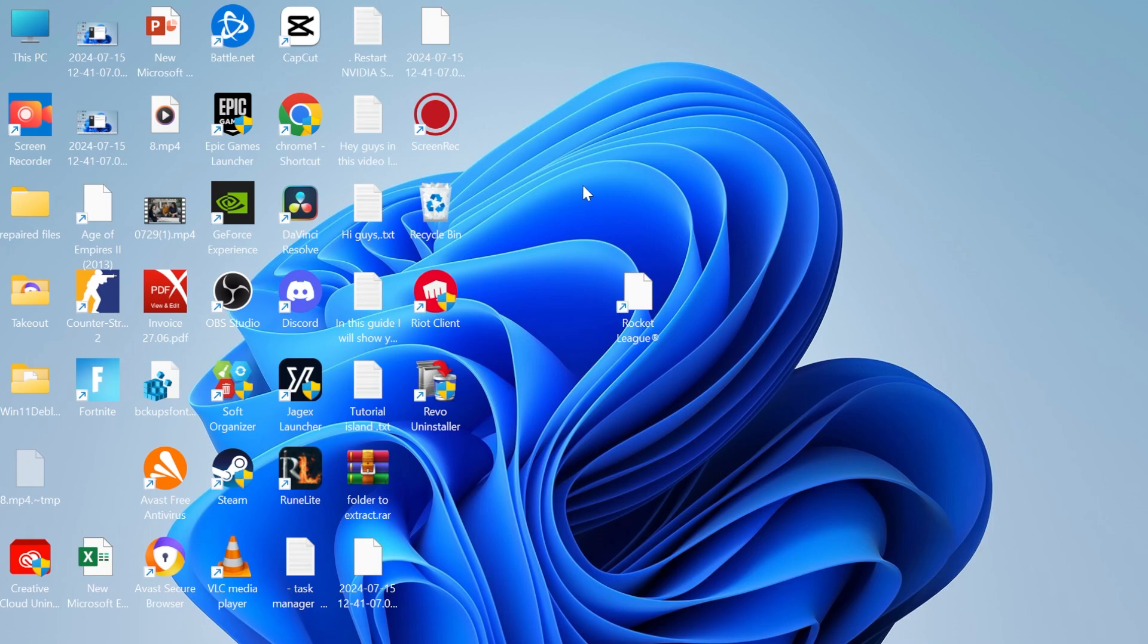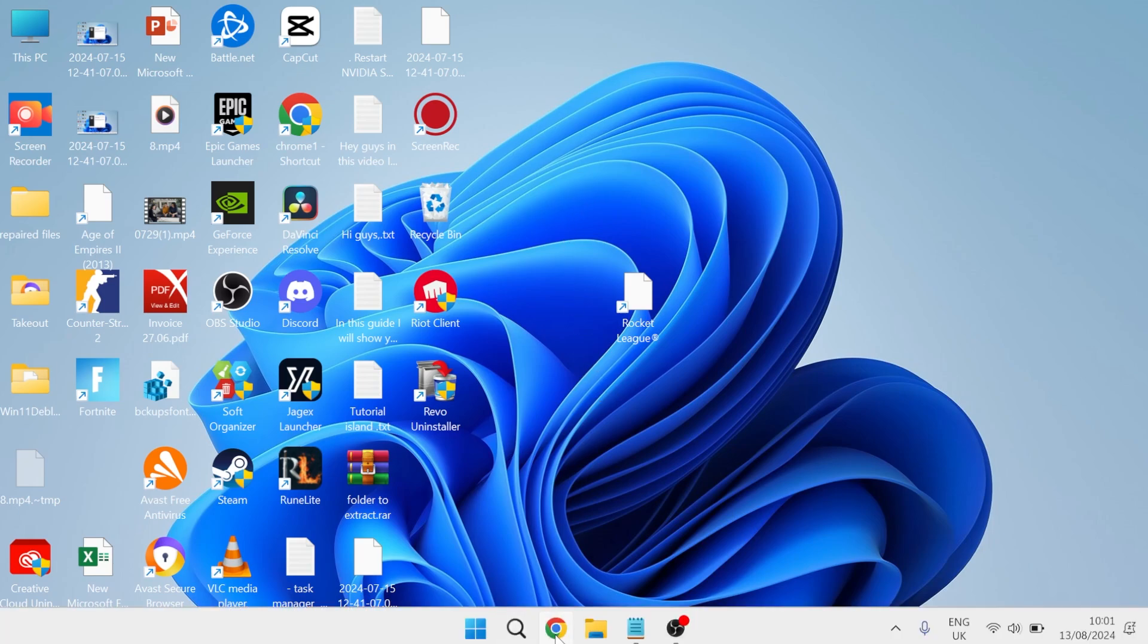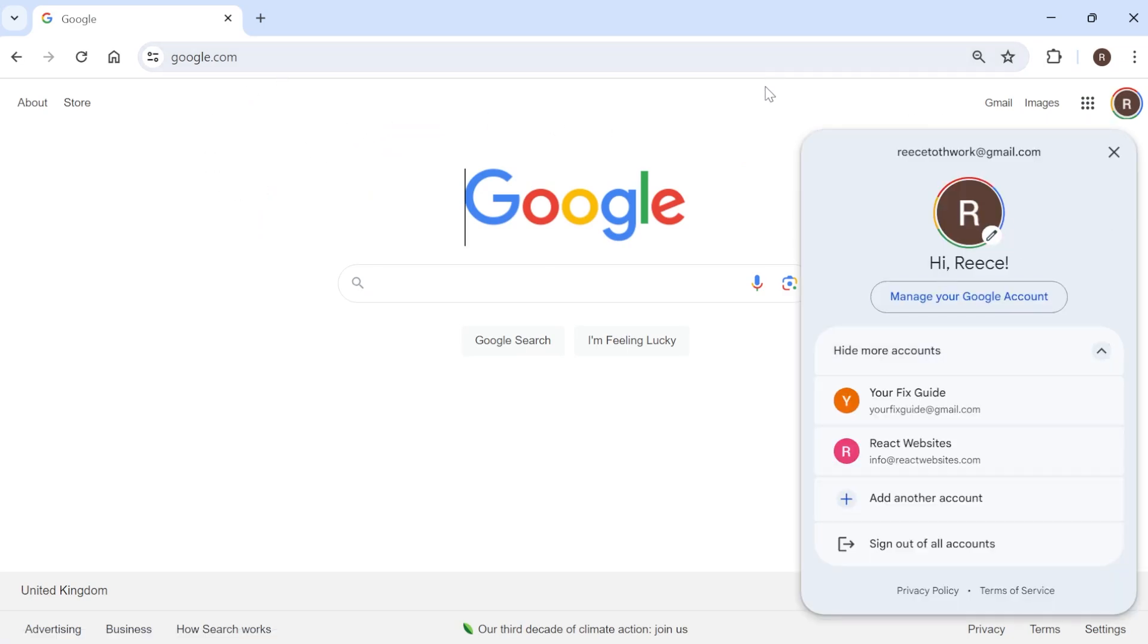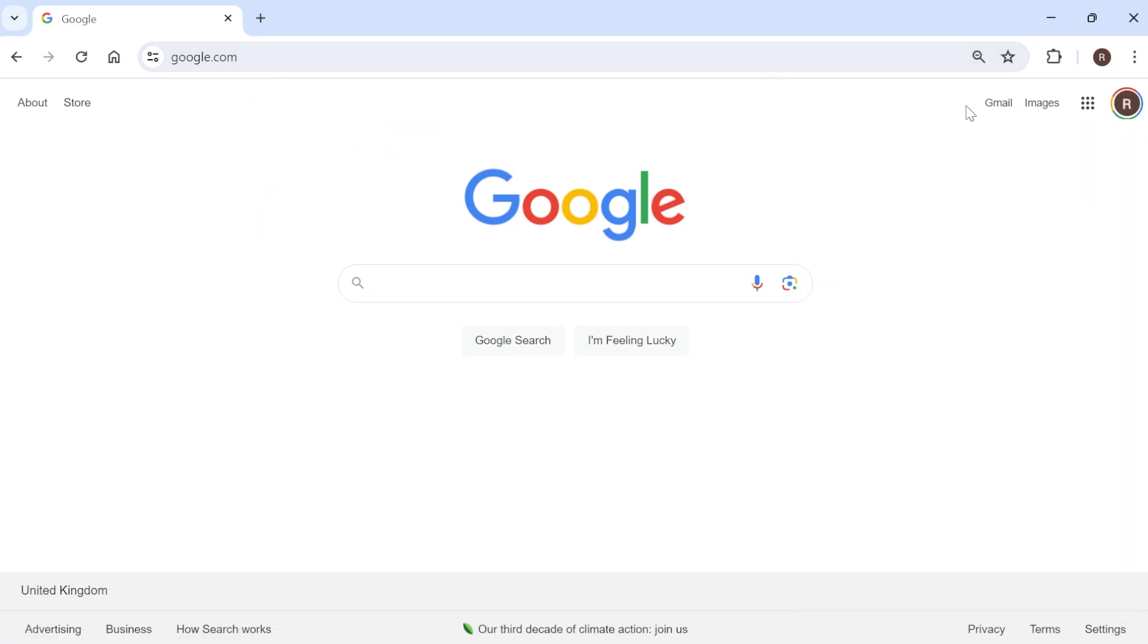So let's jump straight into it. The first thing we're going to do is head over to an internet browser and you'll need to come over to google.com. Now, all you'll need to follow along with this video is a Google account or a Gmail account, and if you don't already have one of these then I'd suggest you sign up now - it's completely free to do.